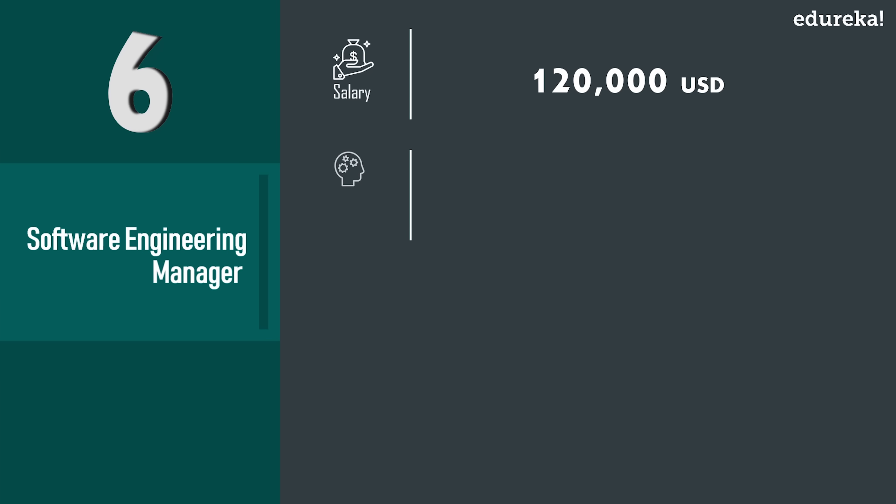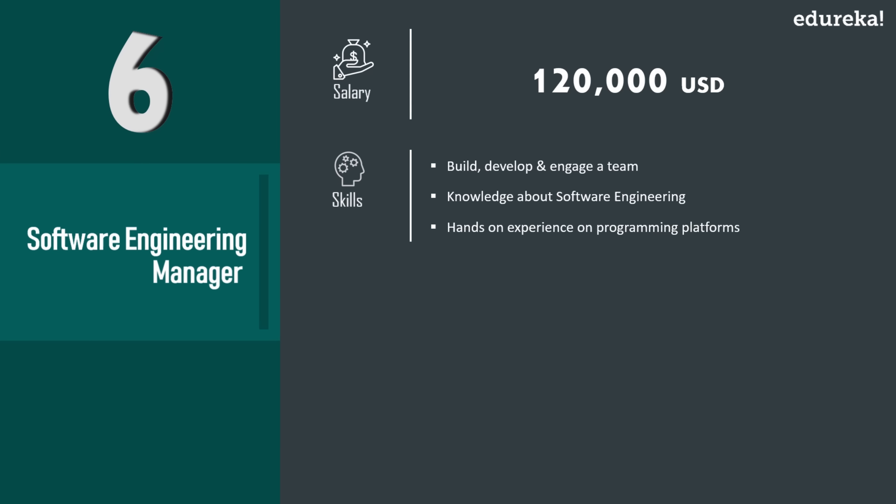Now the skill set required to make your career in this field is to be able to build, develop, and engage a team of engineers from a global pool and lead them to effectively solve challenging software problems. Also, a software engineering manager should have in-depth knowledge about software engineering and hands-on experience programming platforms.